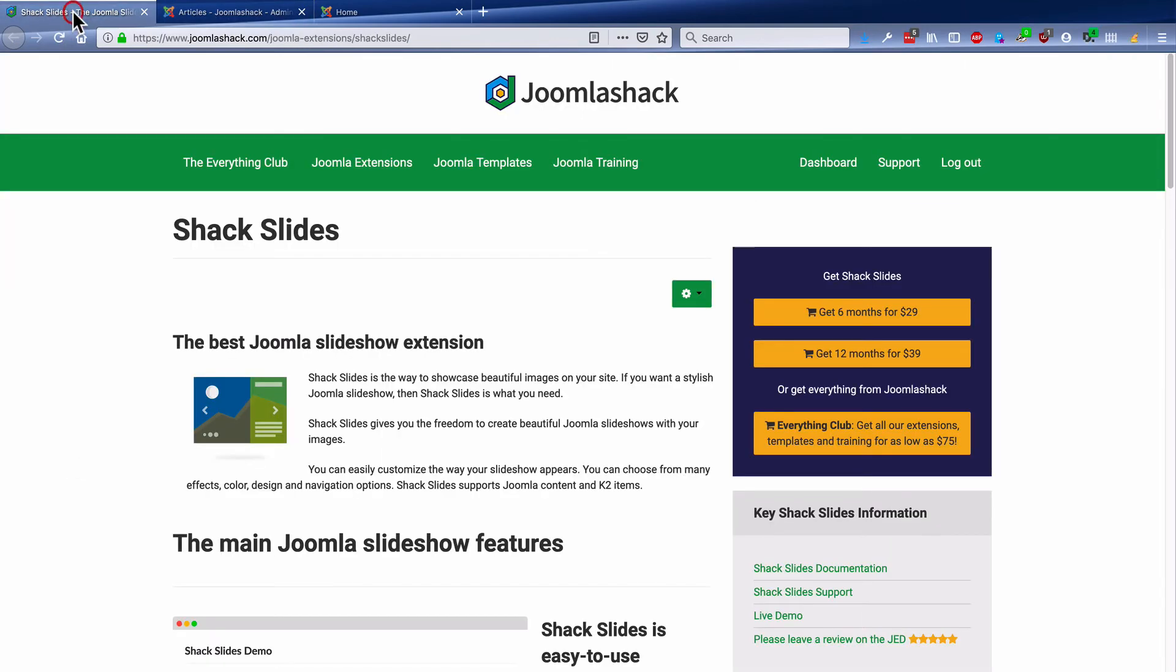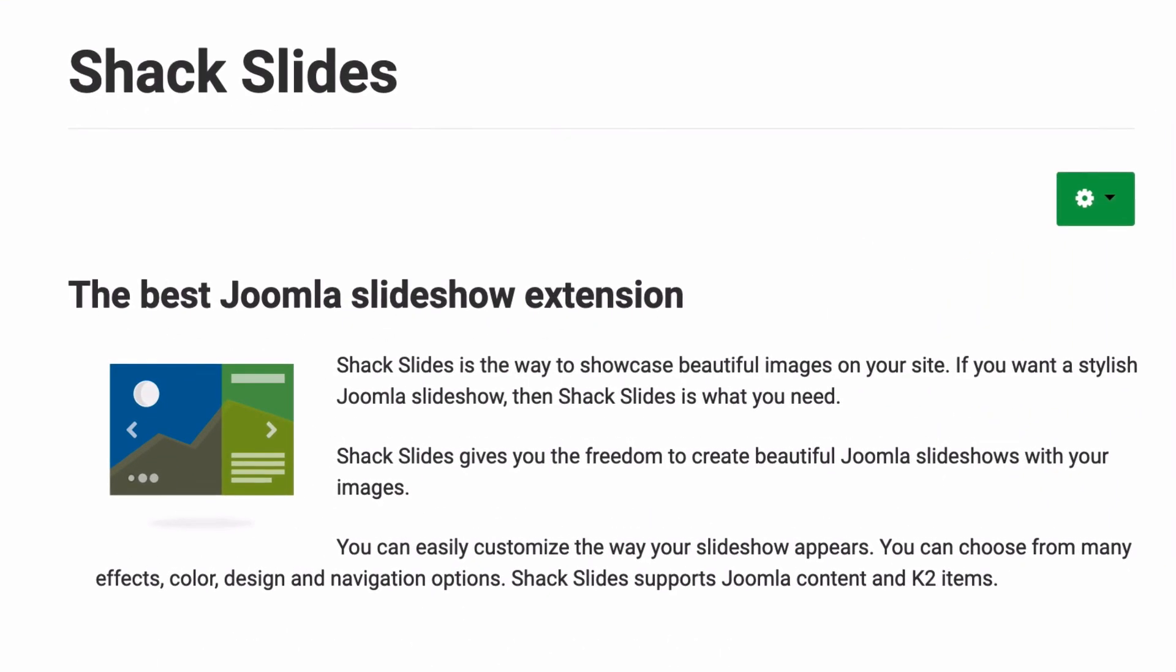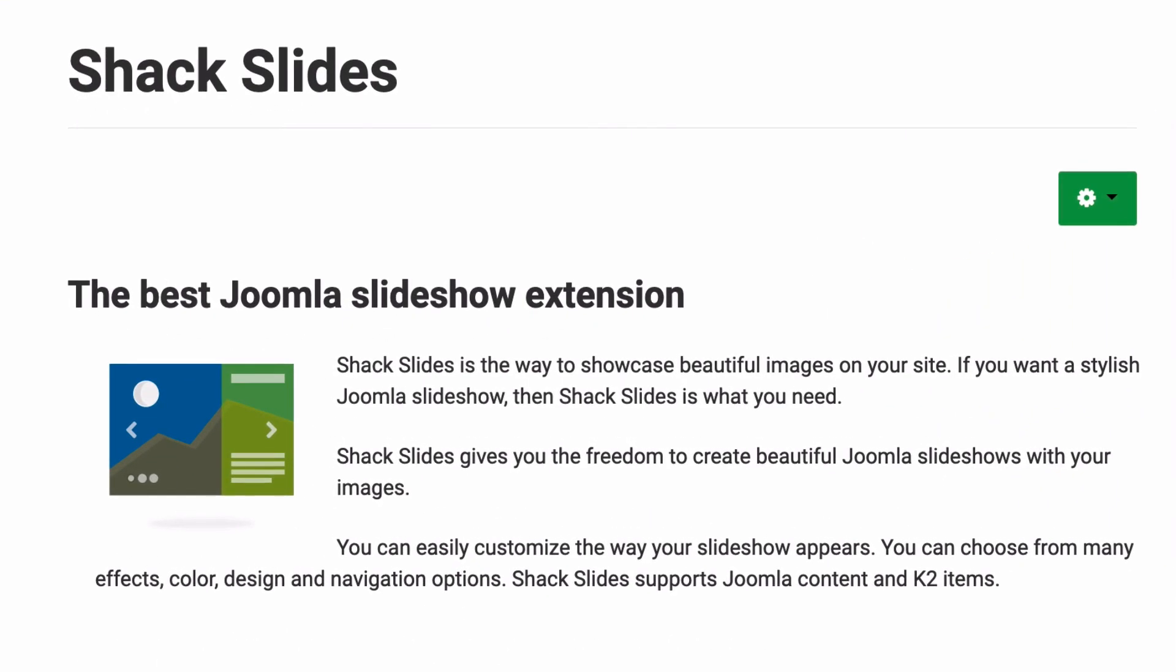Now, Shack Slides has tons of other features, and we cover some others in Joomla Shack videos here on our YouTube channel. If you haven't tried out Shack Slides yet, head over to JoomlaShack.com and give it a try. It's integrated closely with many of our templates. We think you'll love it if you're looking for an easy and beautiful slideshow extension for your Joomla site.